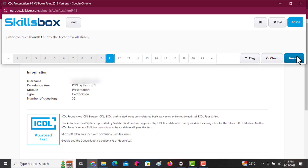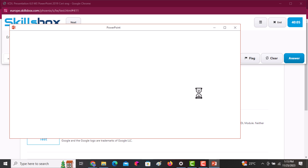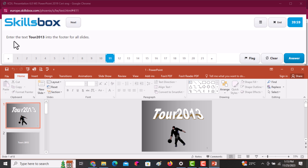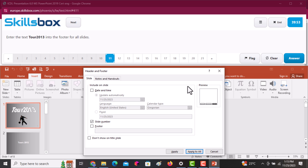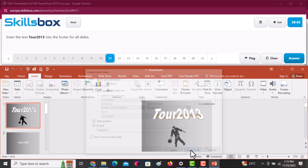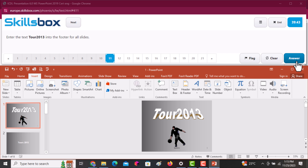Next question: enter the text 'Tour 2013' into the footer of all the slides. Click on the Insert tab, go to Header and Footer, click on Footer, write 'Tour 2013' there, and once done, click Apply to All. Then click Answer.